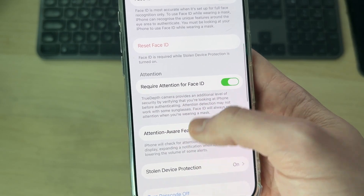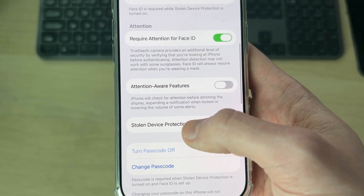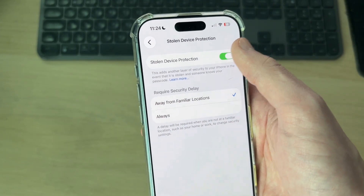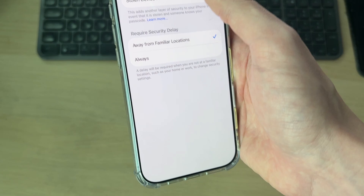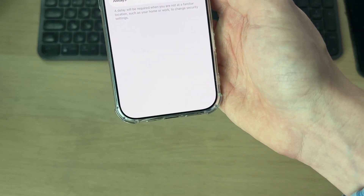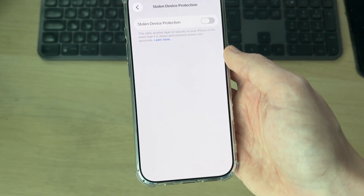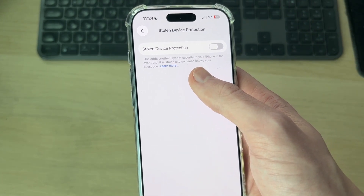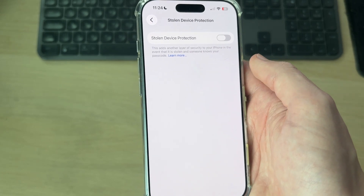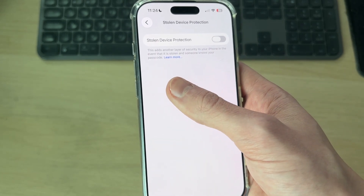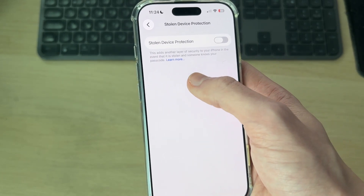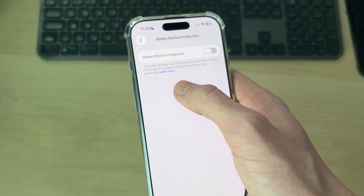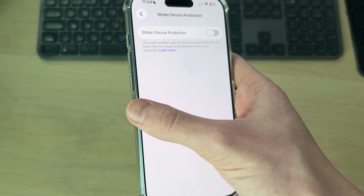To get started, find Stolen Device Protection and tap it. Switch this off. You'll need to complete Face ID. It's important to note there may be a delay for turning off Stolen Device Protection — if you're away from a familiar location or the delay is set to Always, you need to wait an hour for that to turn off.